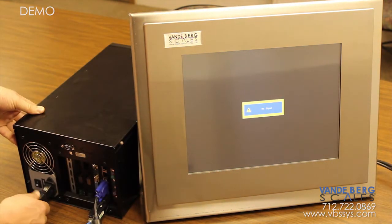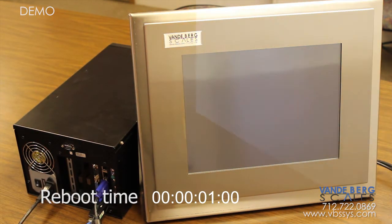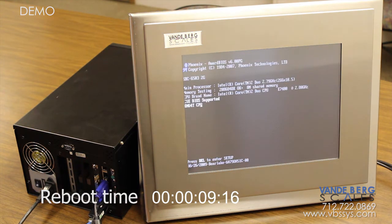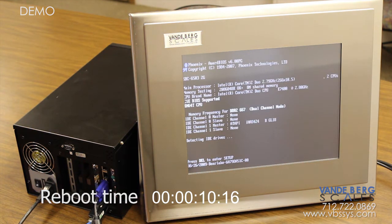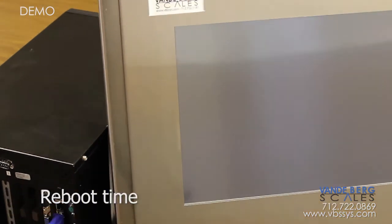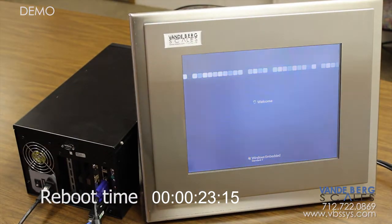Coupled with a very short reboot time, this makes fears of system instability a thing of the past. The entire system is capable of a reboot in under 30 seconds, as evidenced by the timer at the bottom of the screen.